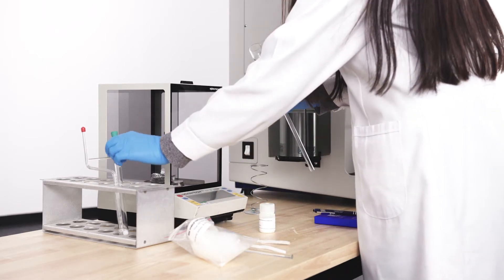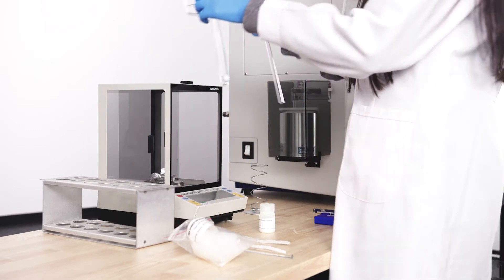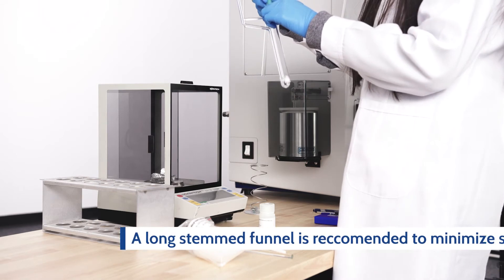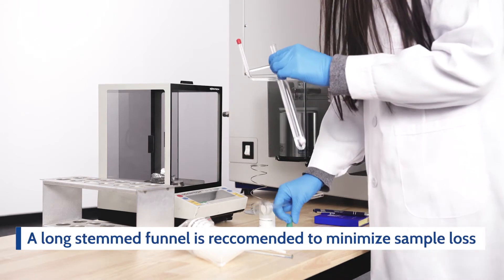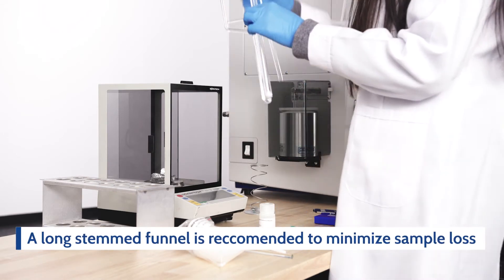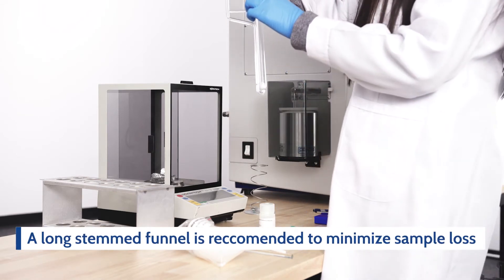Transfer the sample into the tube using a funnel. We recommend using a long stem funnel to minimize sample loss.